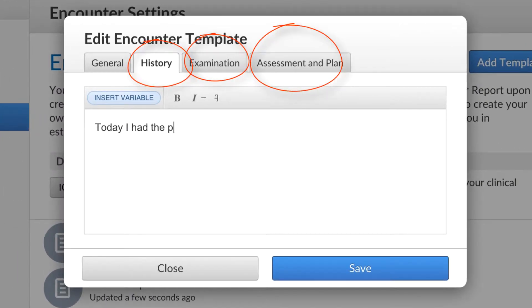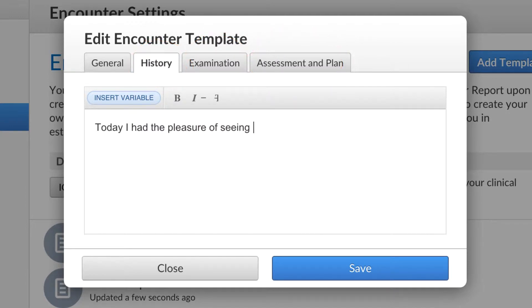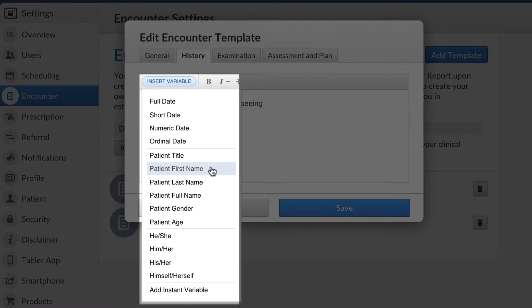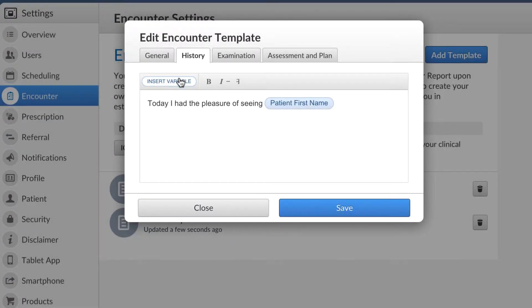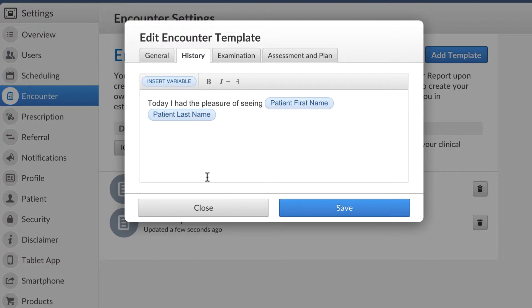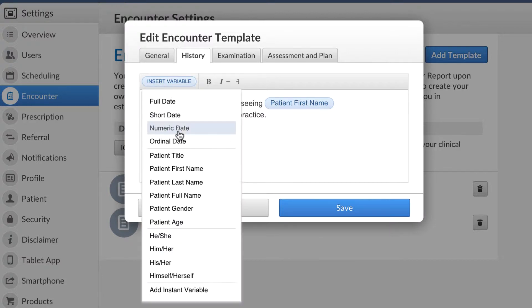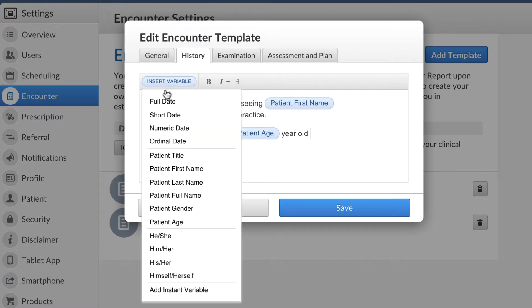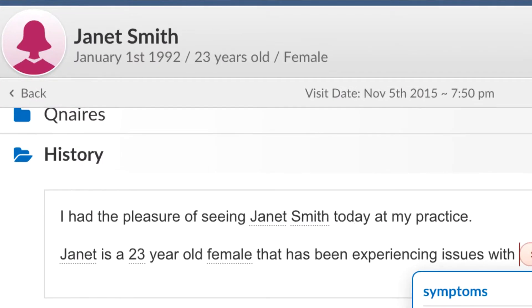The template editor has the same sections as your encounters. Start by entering your text, then insert some helpful variables. Variables can be anything from patient name, age, gender, current date, and many more. Those variables will automatically get replaced with your patient information.